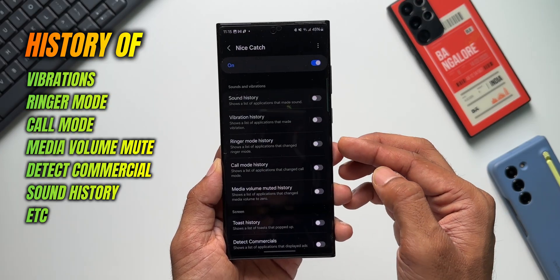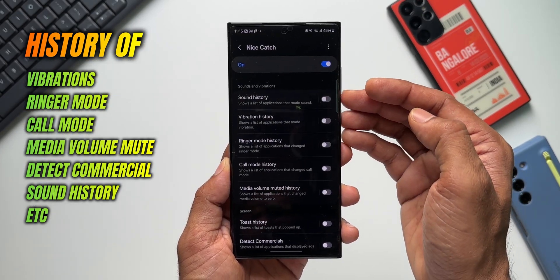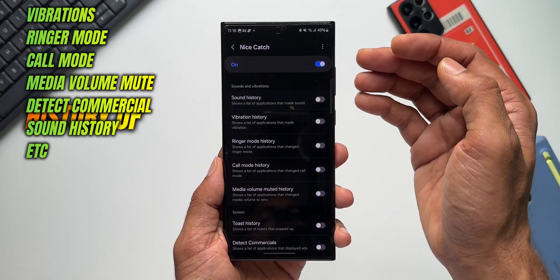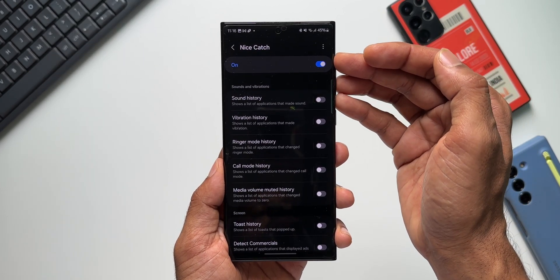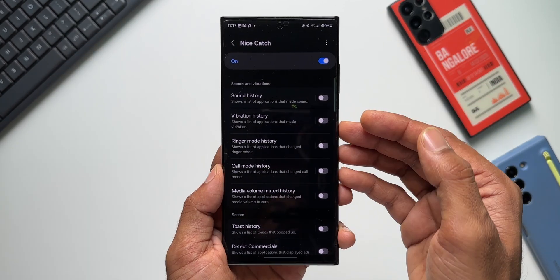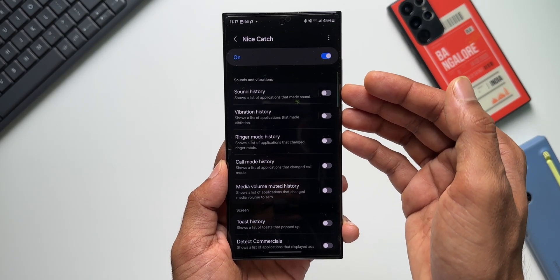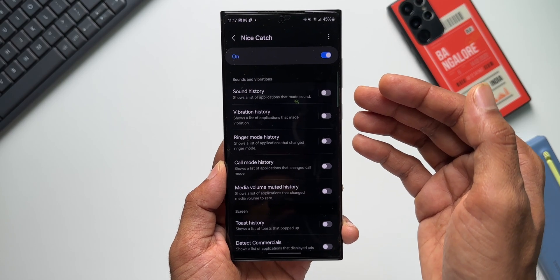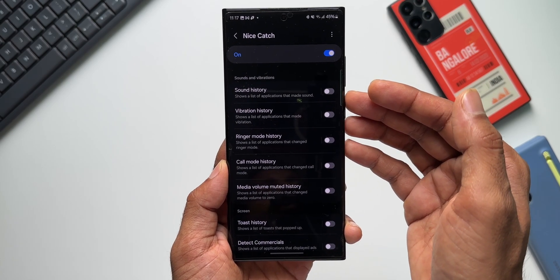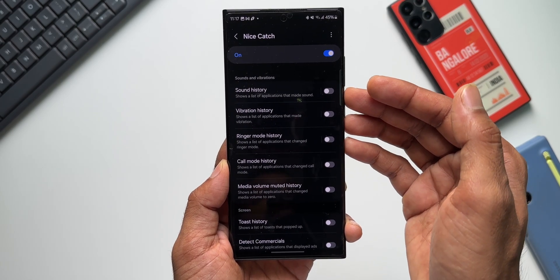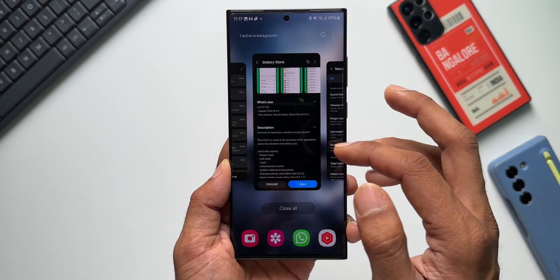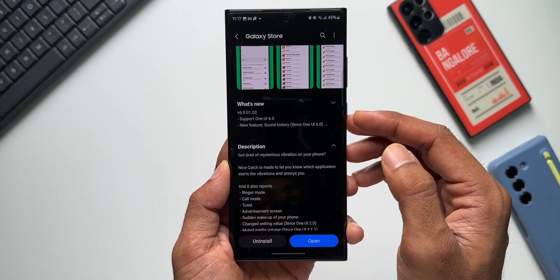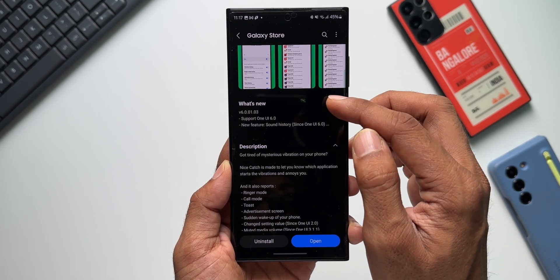Let me just open this module here. As you can see, we've got one toggle on the top to enable this particular application, and then we've got these multiple toggles here. By enabling which, we will get to know the history of different activities on the device. Now let me go back to the application and show you the changelog here.